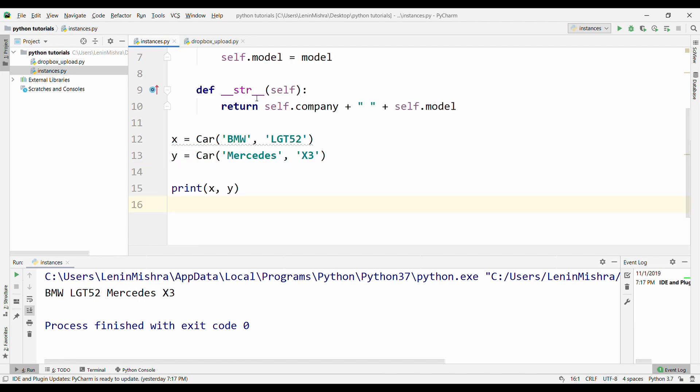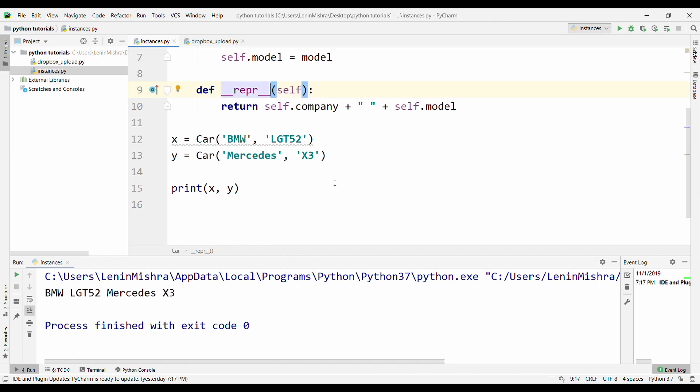Similarly, we can also use __repr__ here instead of __str__. __repr__ also has a similar purpose in a way. So now if we run this, we are getting a similar thing. So BMW LGT52, Mercedes X3. So __repr__ and __str__ are really useful for representing your instances in a much more readable way.